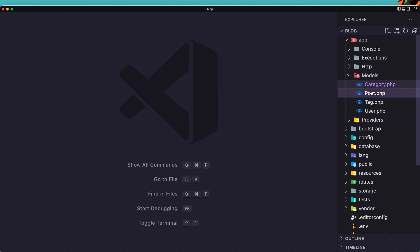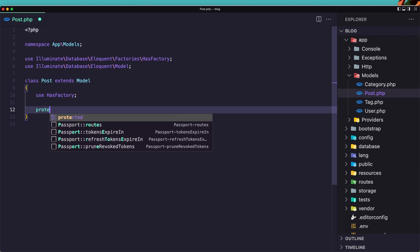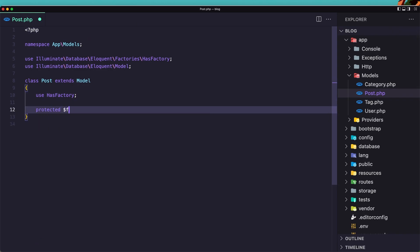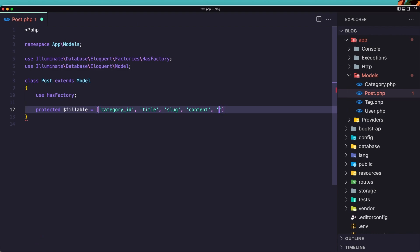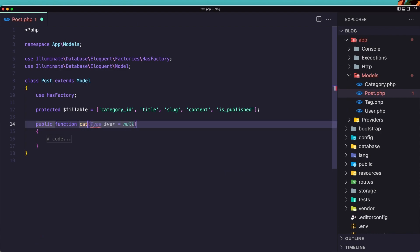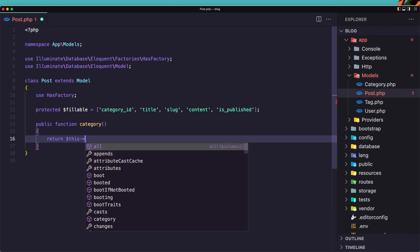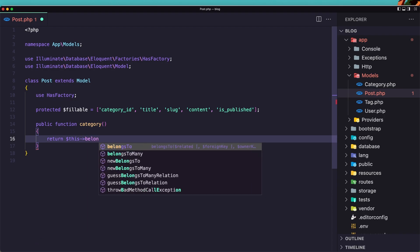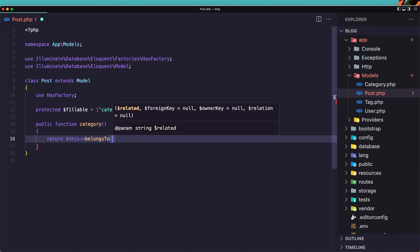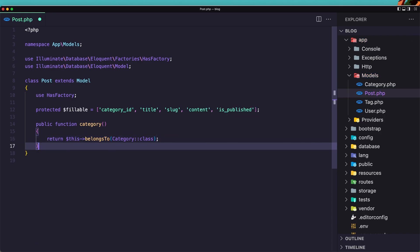And open the post model. Also here let's first create the protected dollar sign fillable. Which is going to be the category ID. The title. The slug. What we need, we have also the content and the is published or not. Okay, now let's create the method for category. It's going to be singular. And we are going to return dollar sign this. Now this post is going to belong to the category. So belong to. Category. Class. Okay.